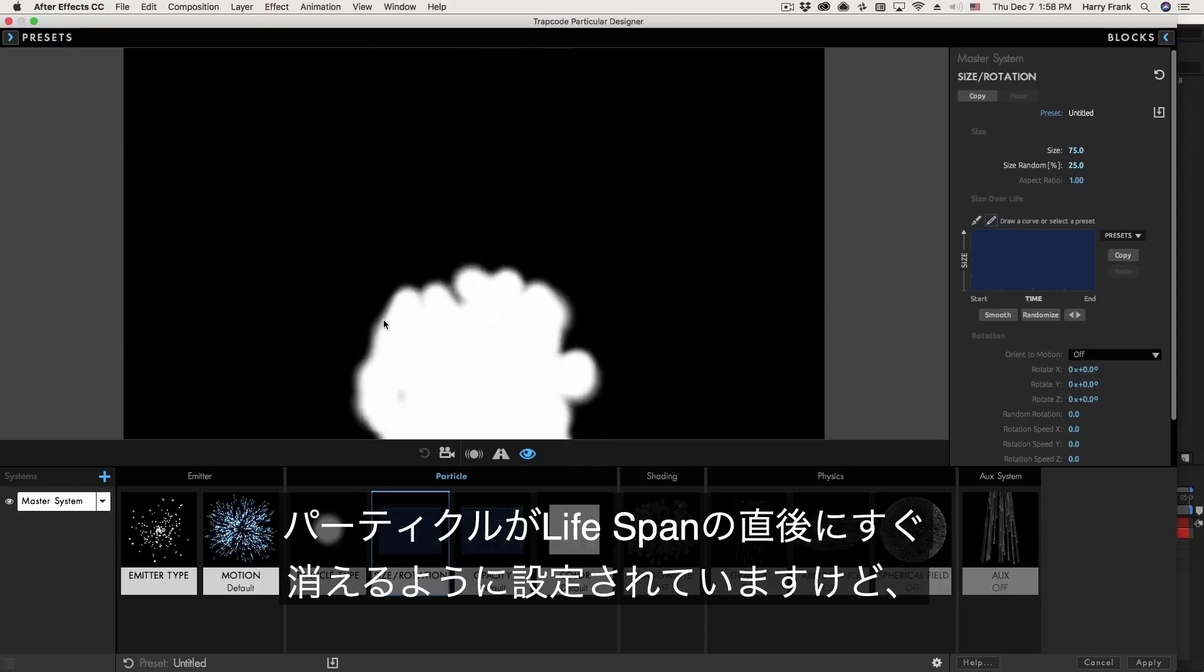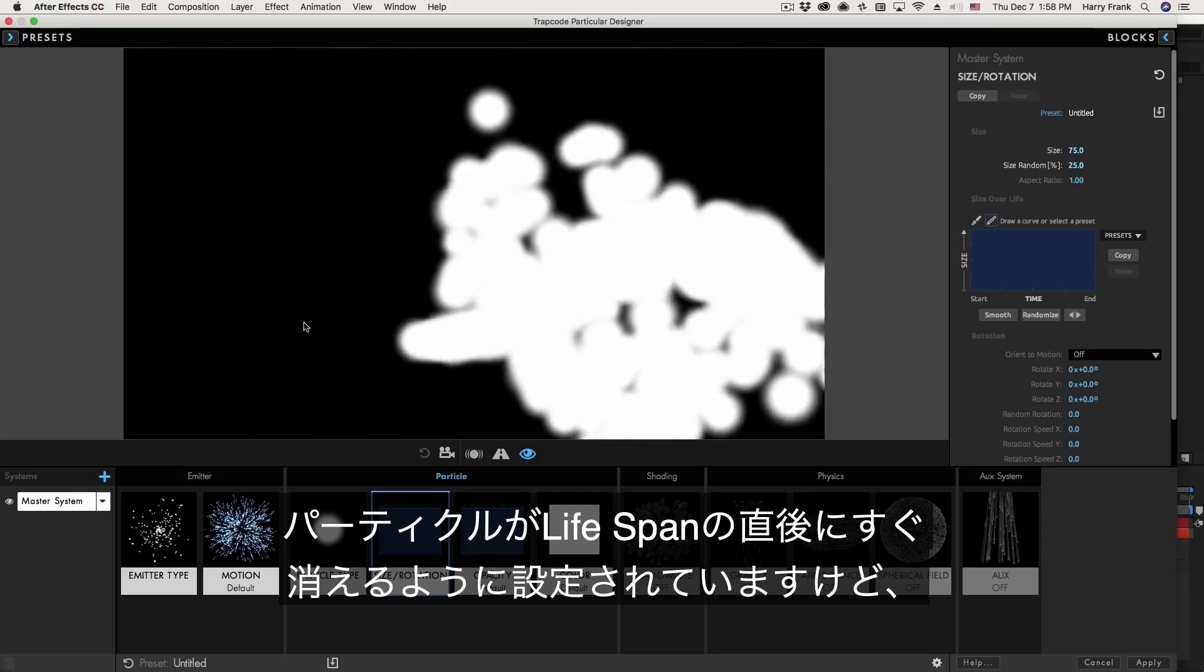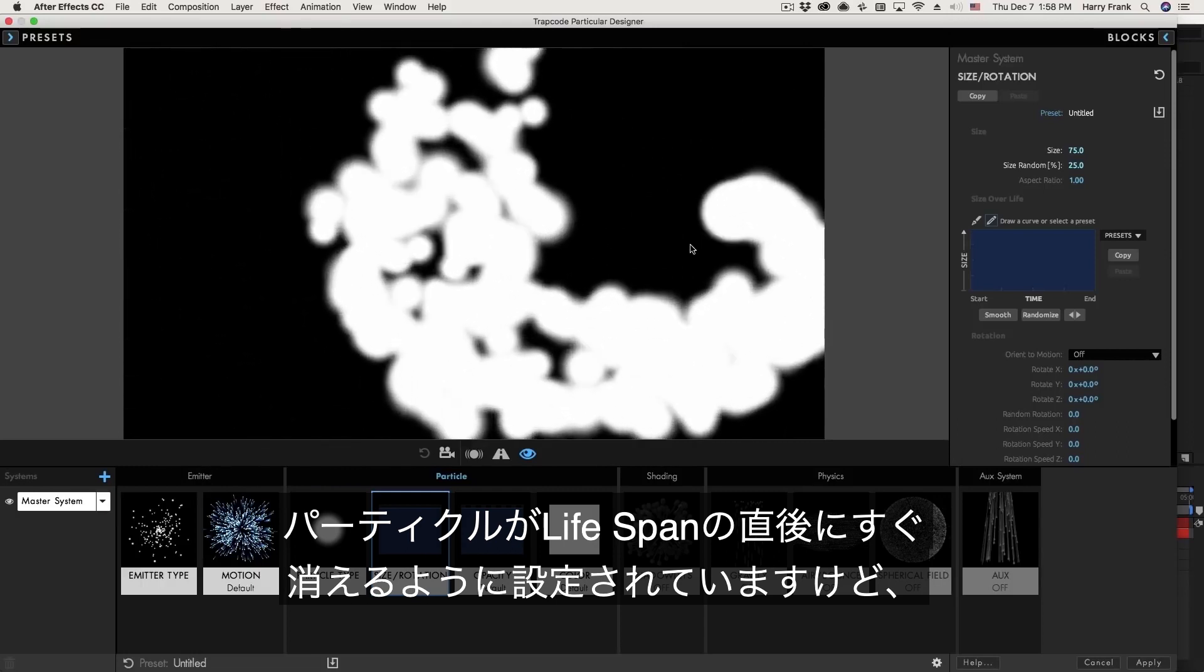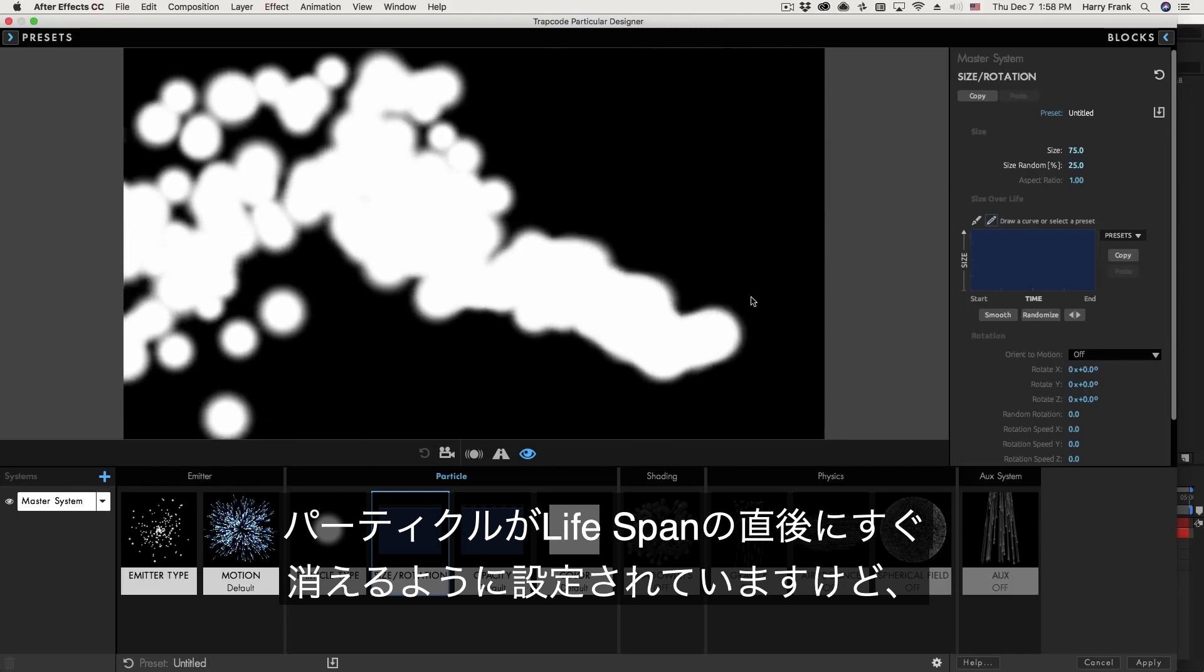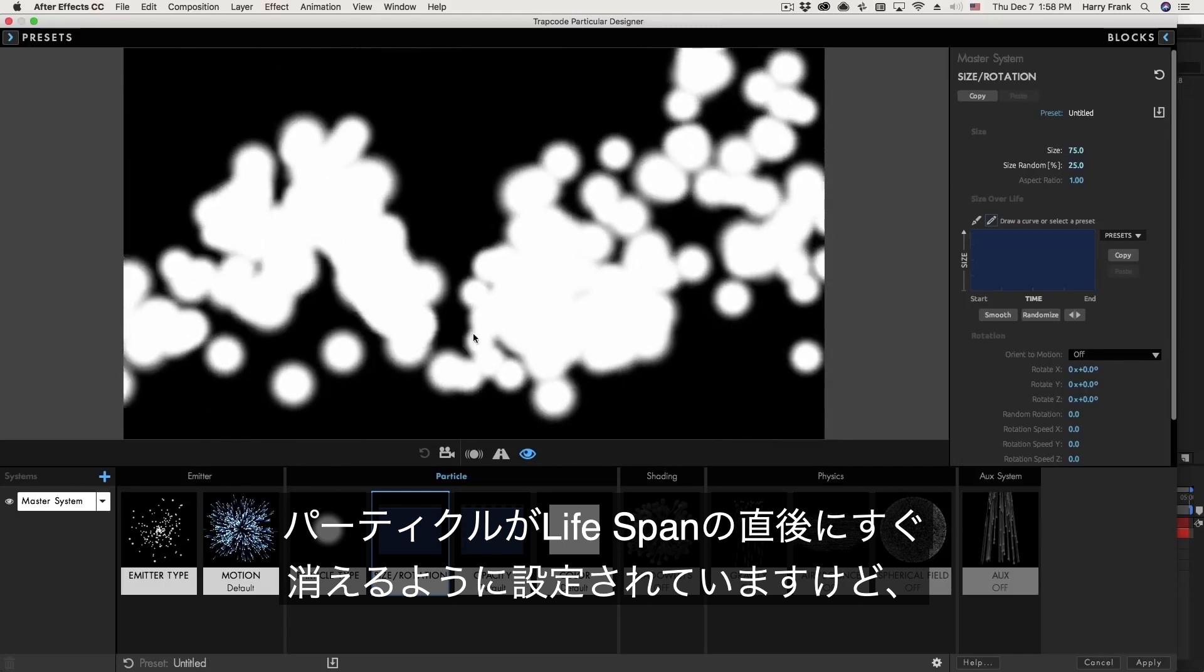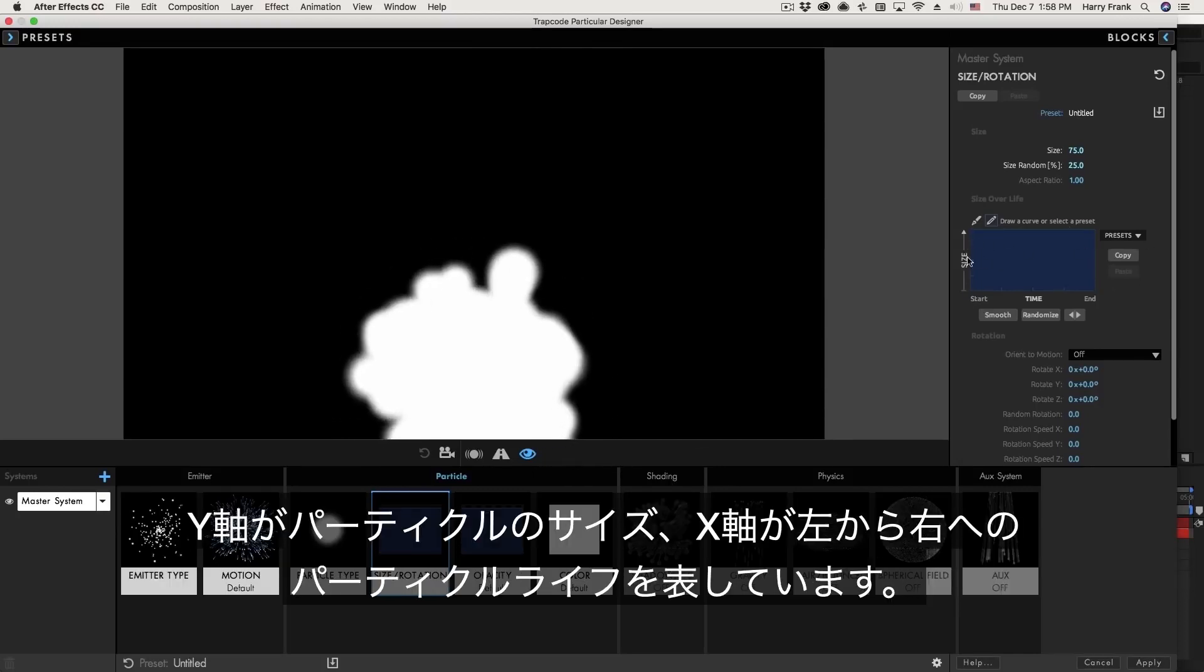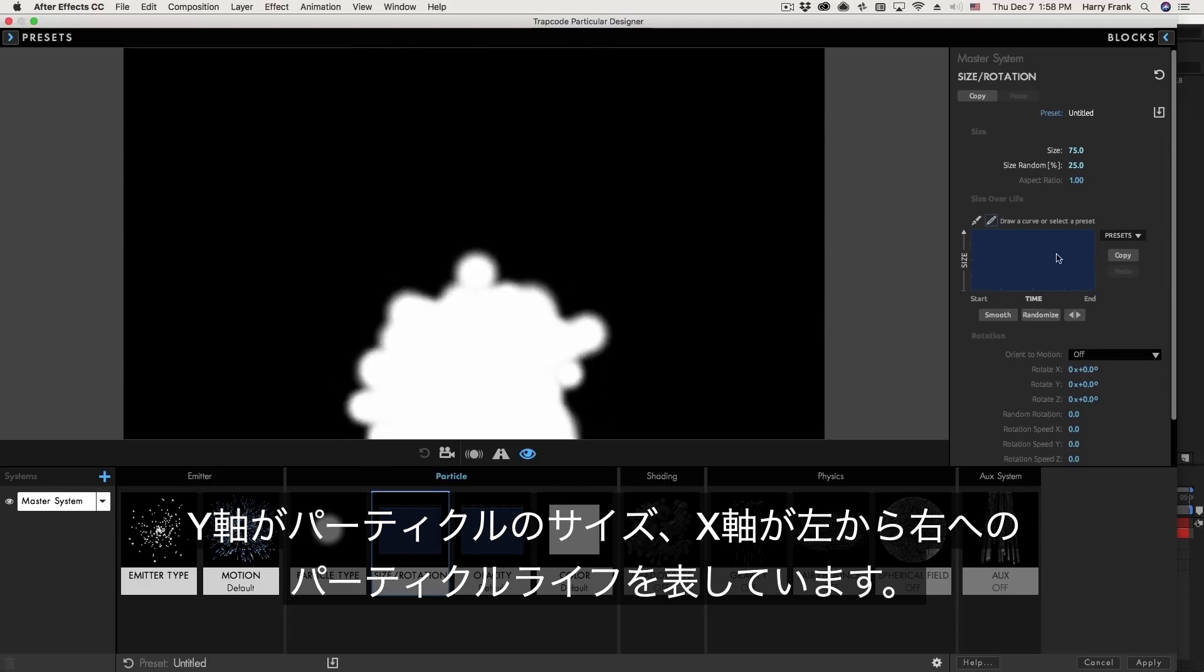Also what they do over their life can be controlled in this same block. You'll notice that as I generate particles as they come to the end of their lifespan as they disappear they simply pop off. They don't scale or fade out. So if I'd like them to scale out I can go to my size over life chart right here. This graphs the size of the particle in the y-axis and their time over life from the beginning of their life to the end of their life.